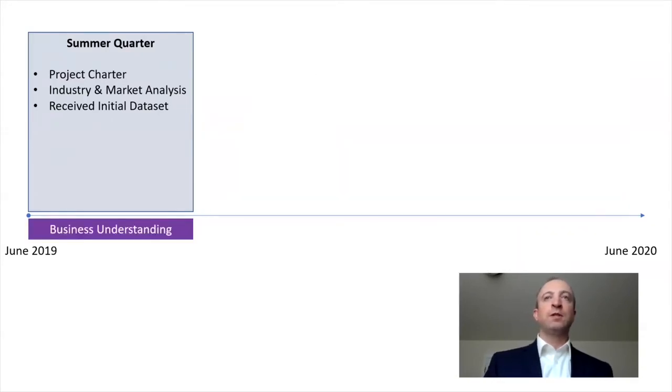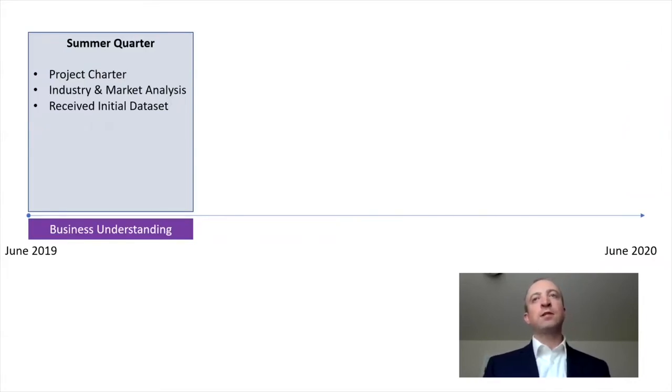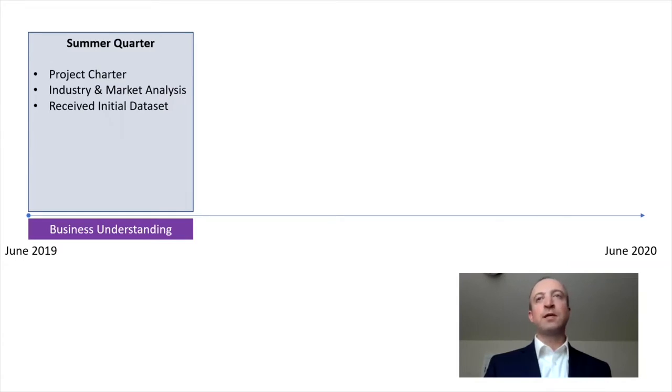We spent the summer quarter in the business discovery phase of the project. We sought to understand the business and the business problem before we sought to understand the data or potential solutions.